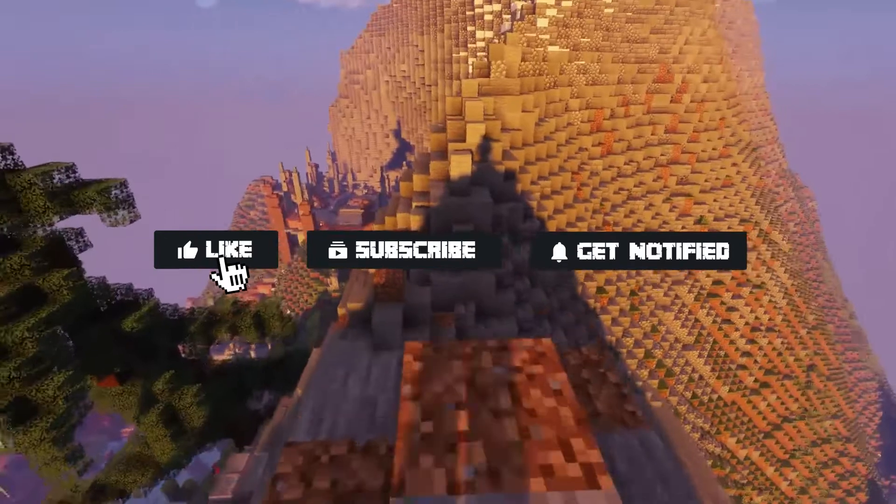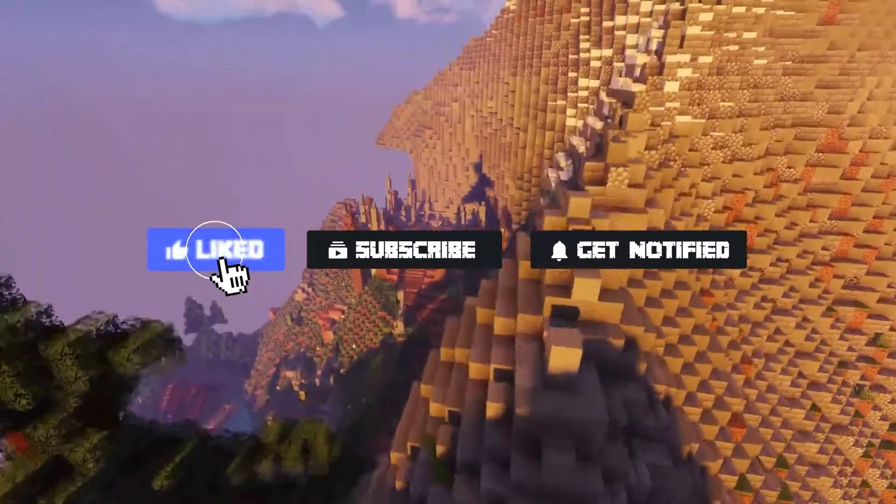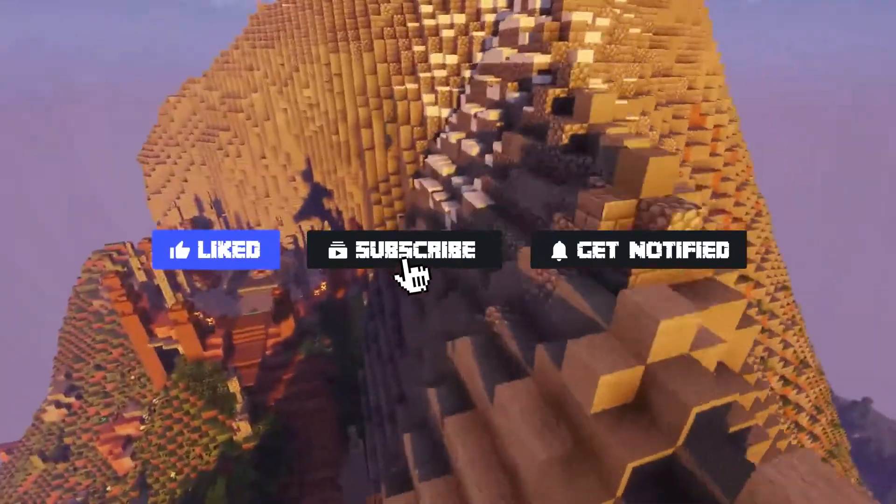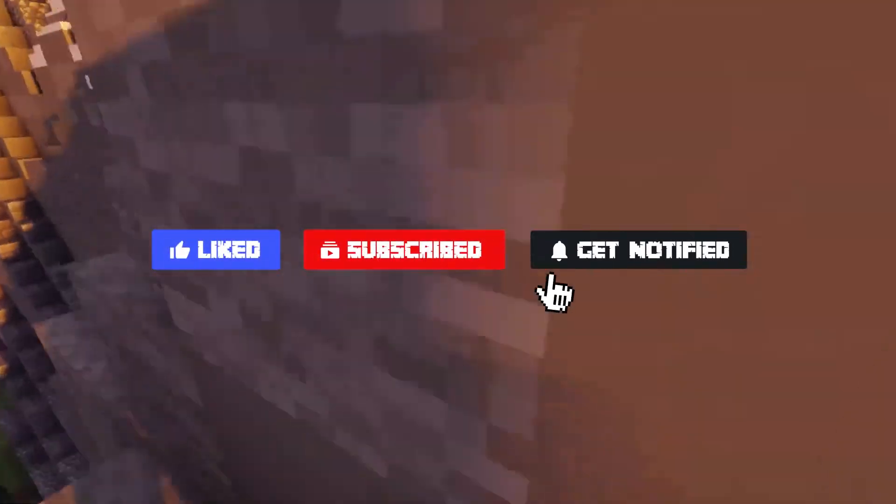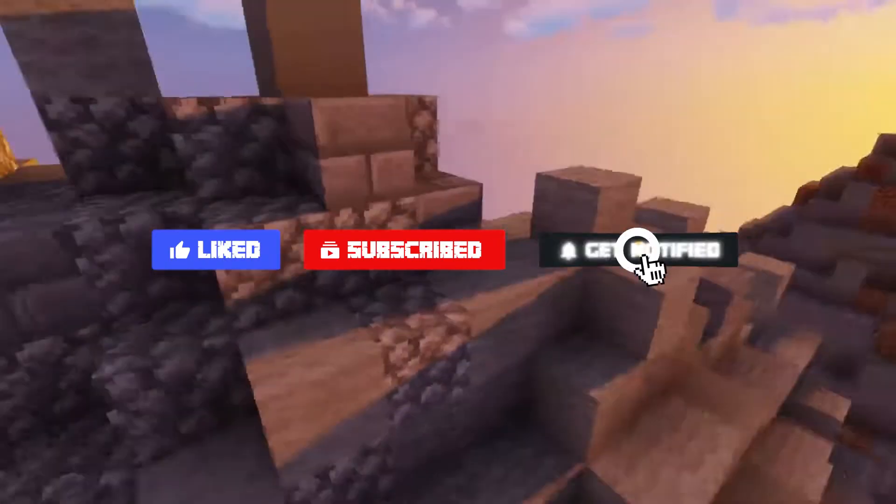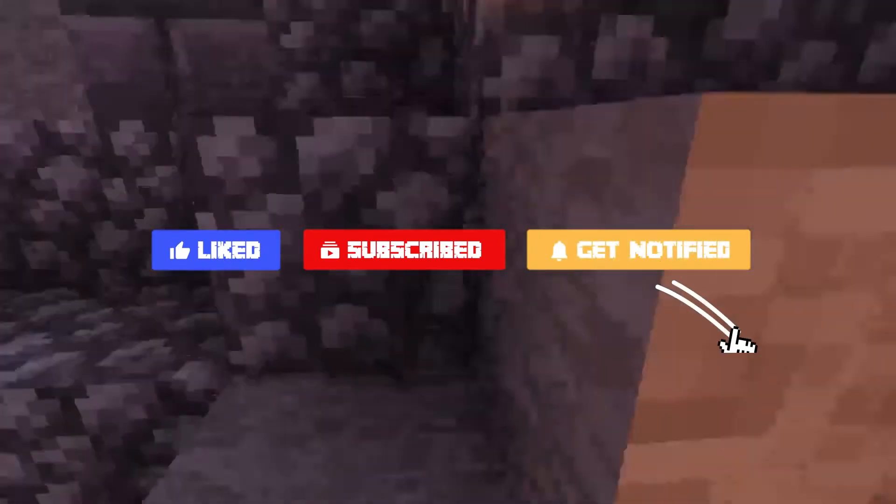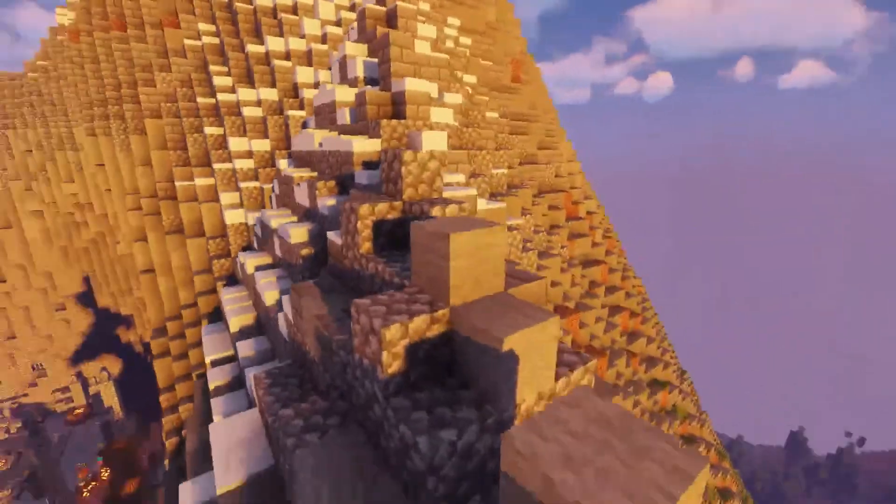Before we get started, don't forget to like, subscribe, and click that notification bell to stay up to date on all future videos.